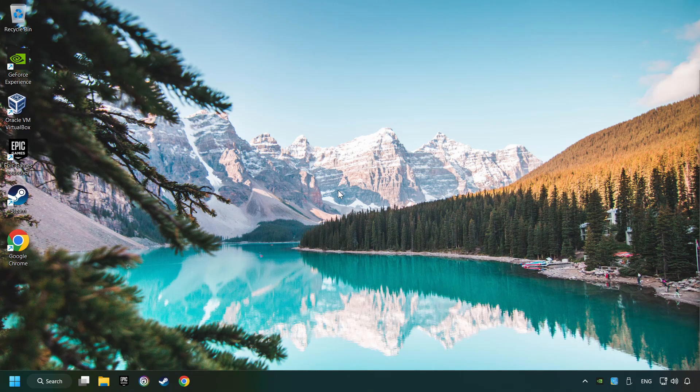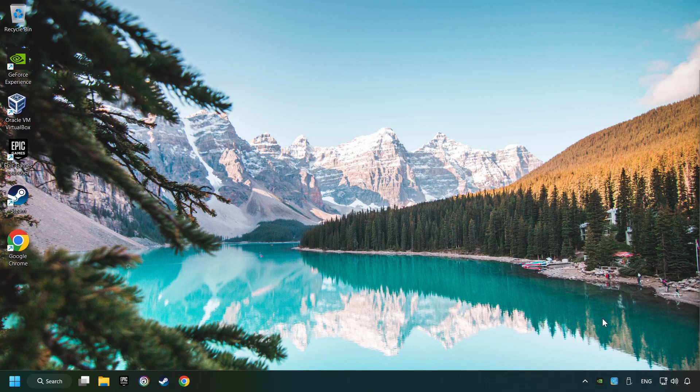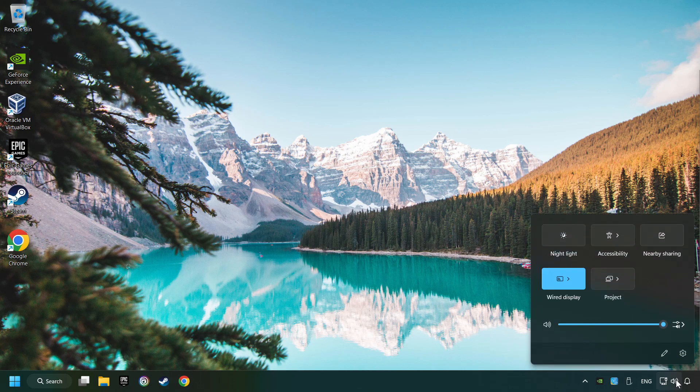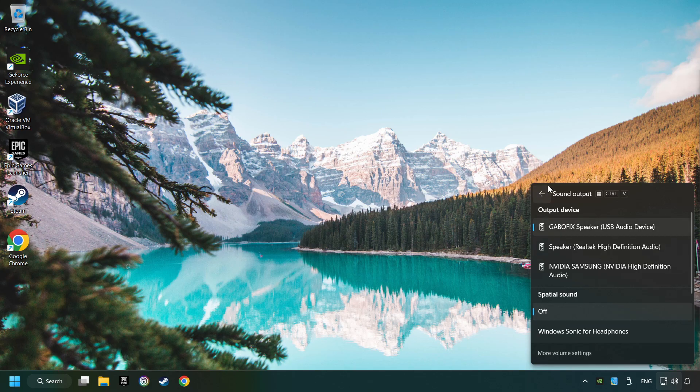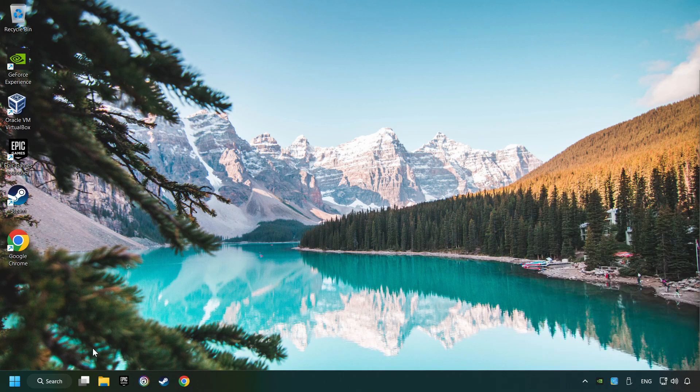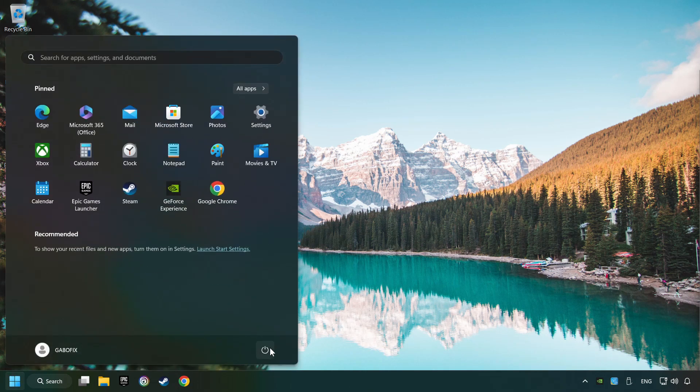The first step is to click on the sound icon and then select a sound output. Now you have to pick the sound device that you're using and then restart your computer.